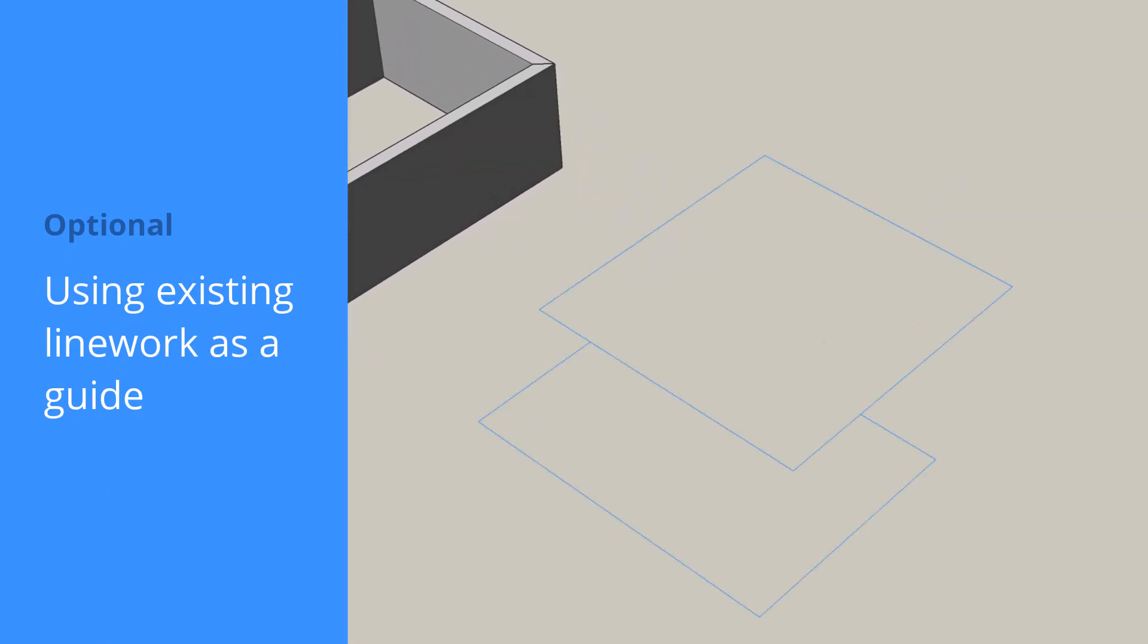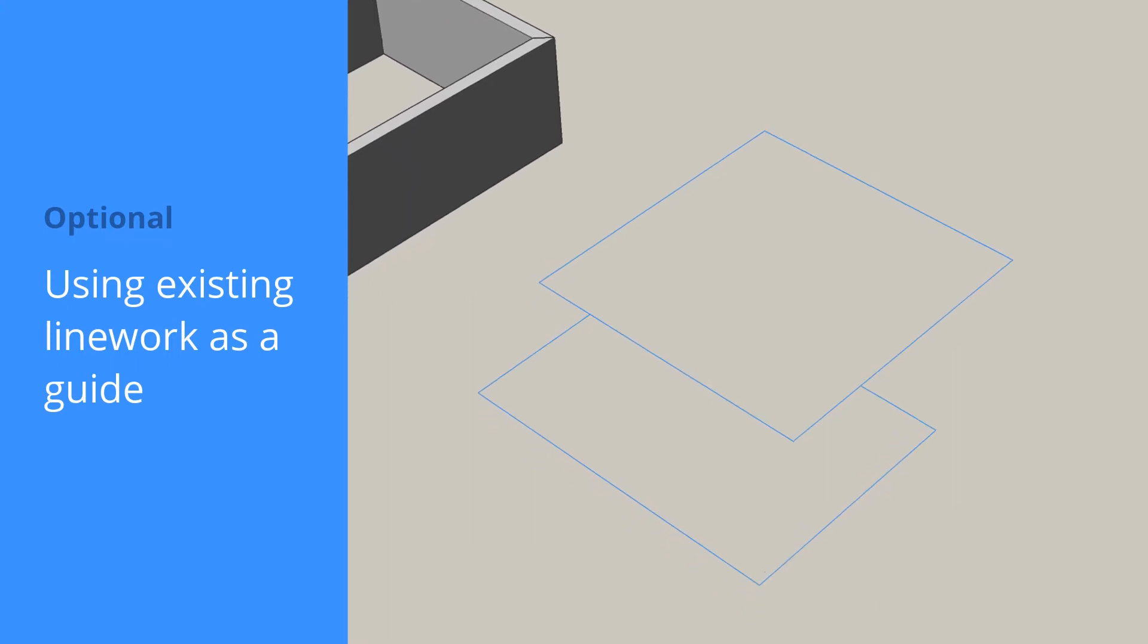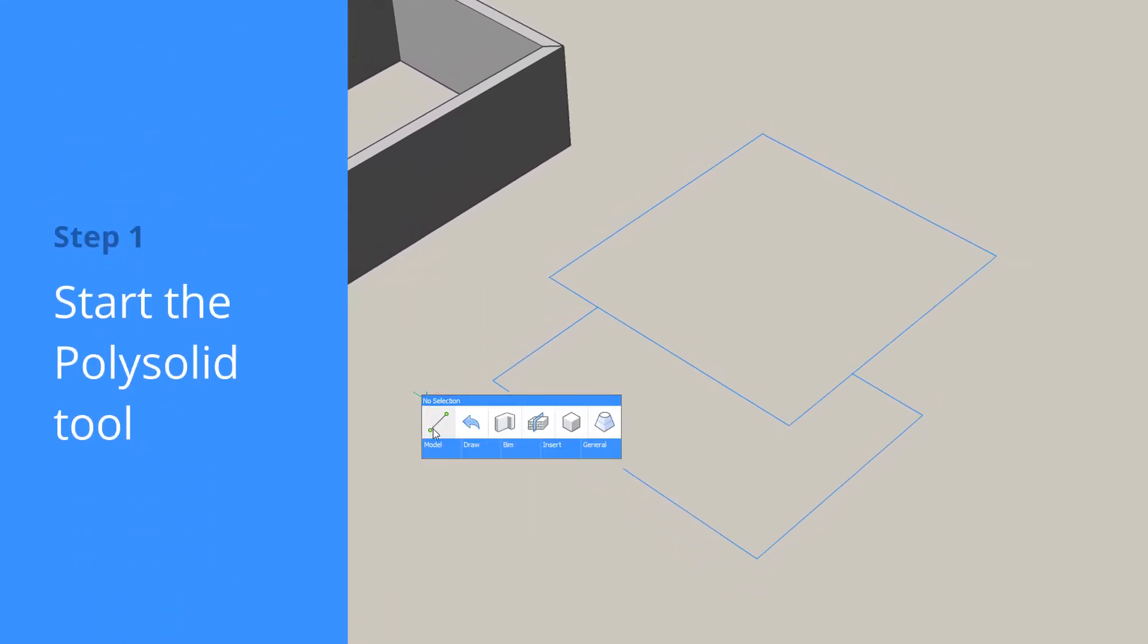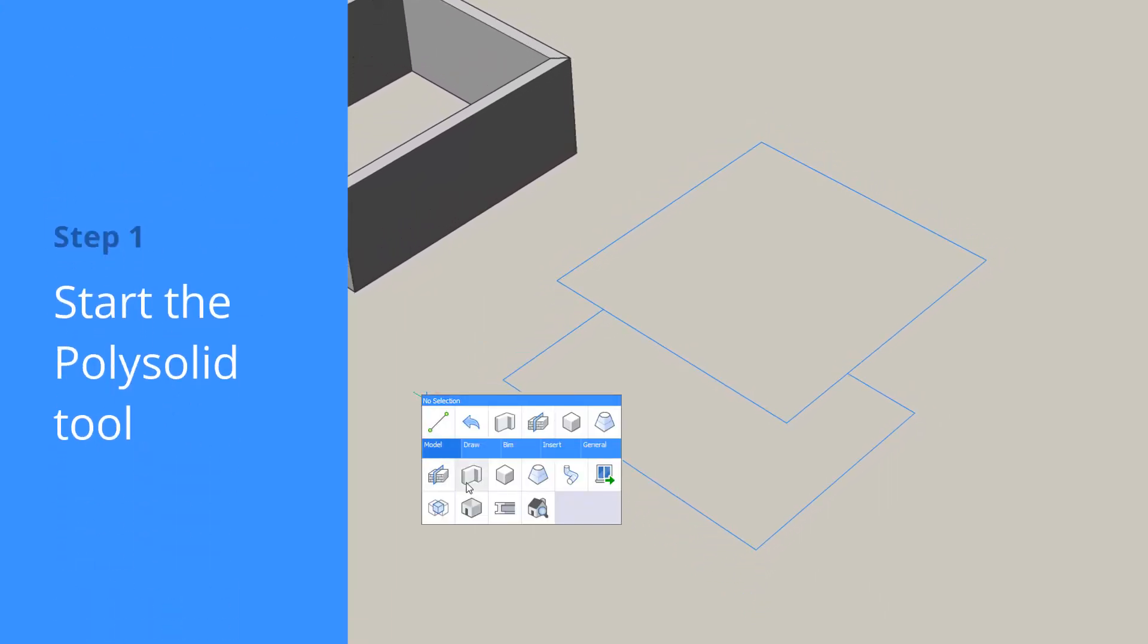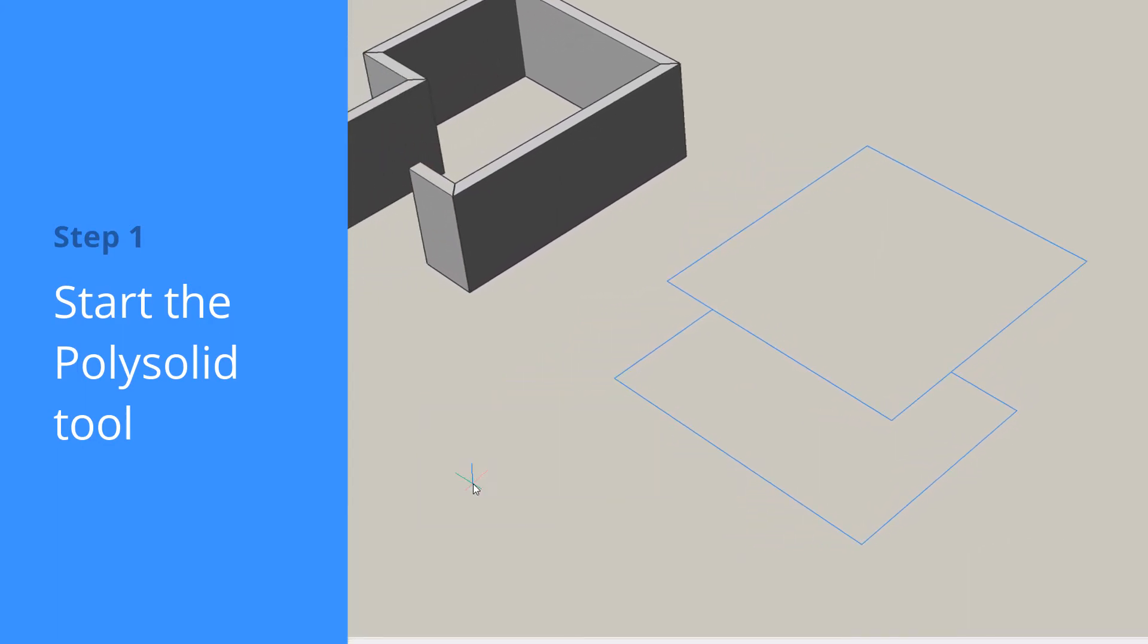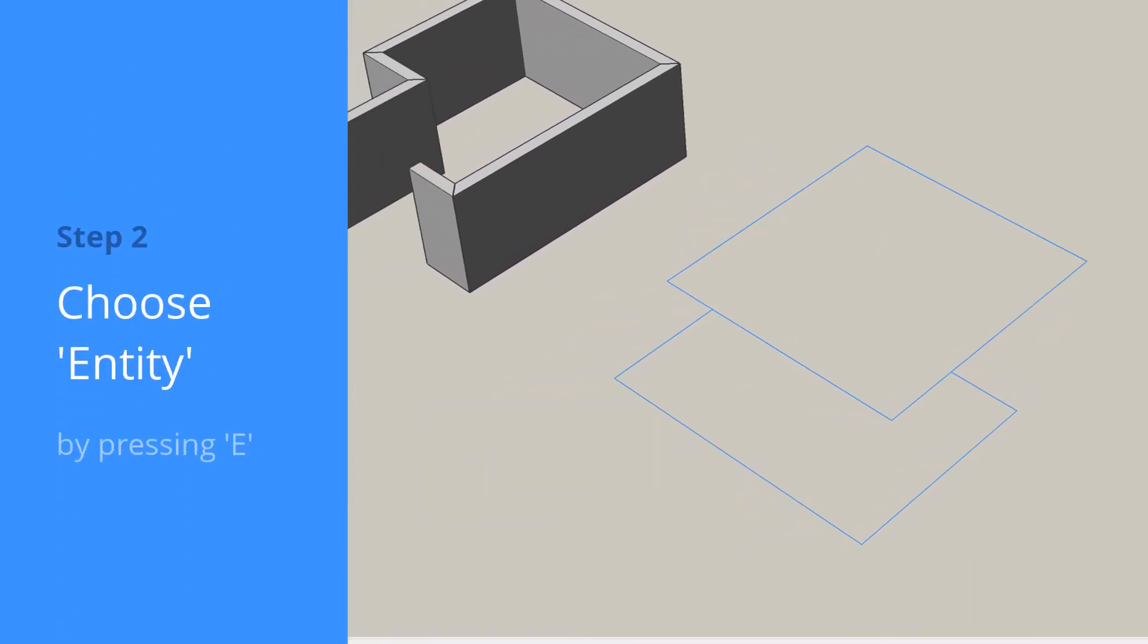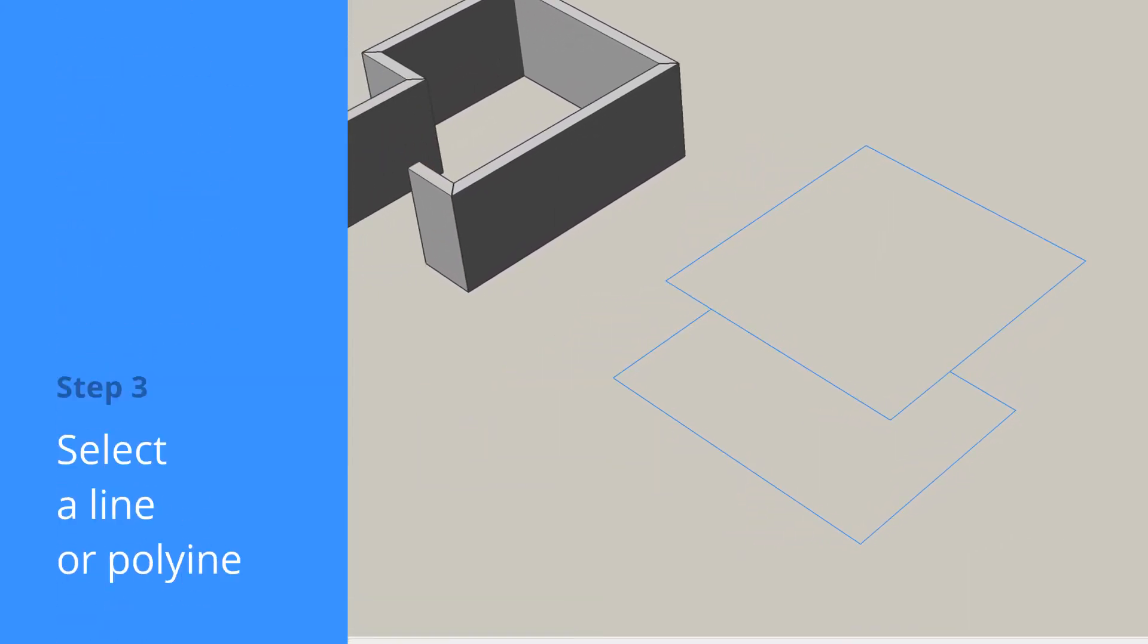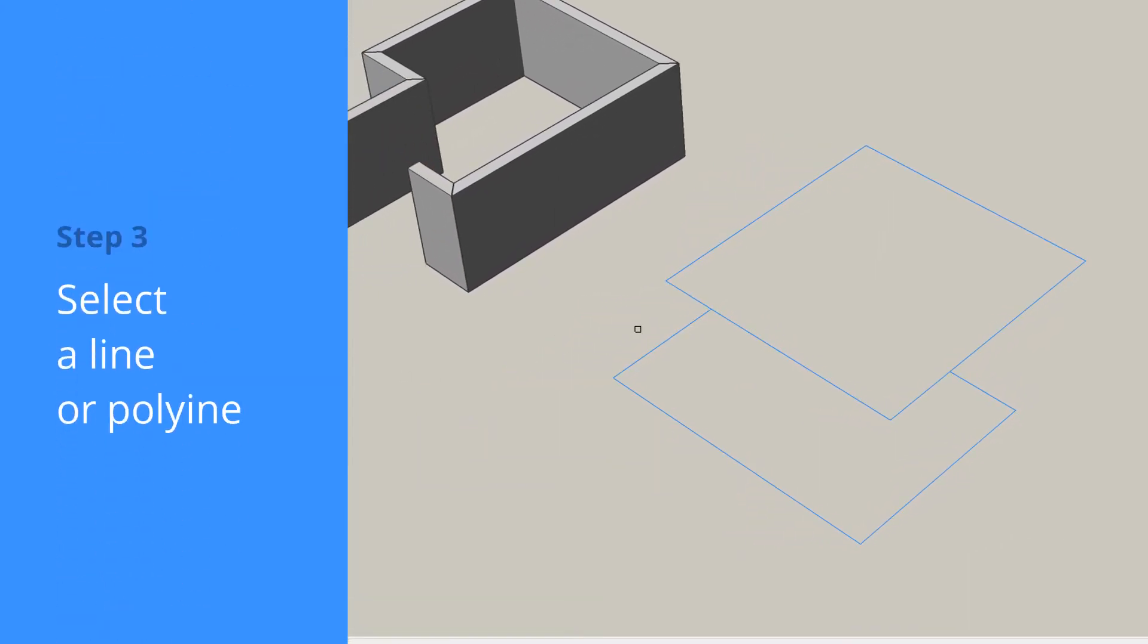You can also use an existing 2D plan to start your layout. Use the PolySolid tool. Press E for Entity and select the outside border.